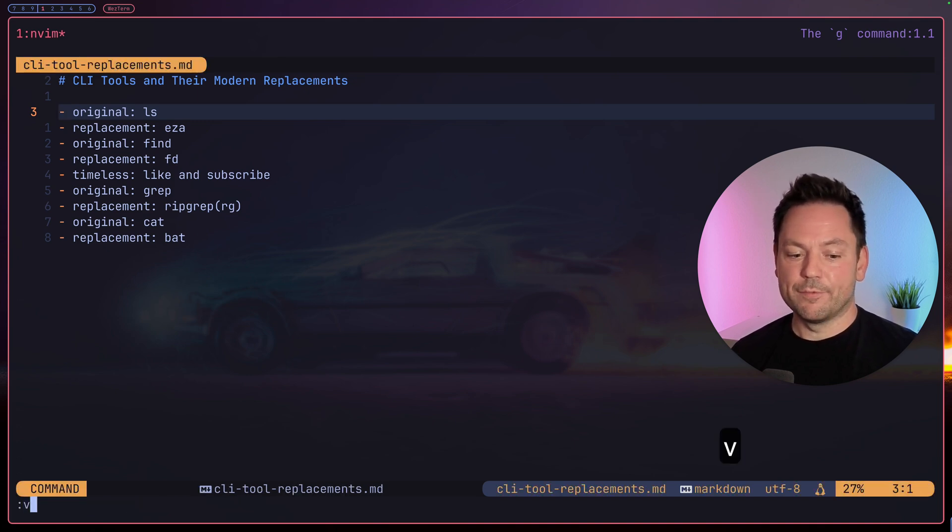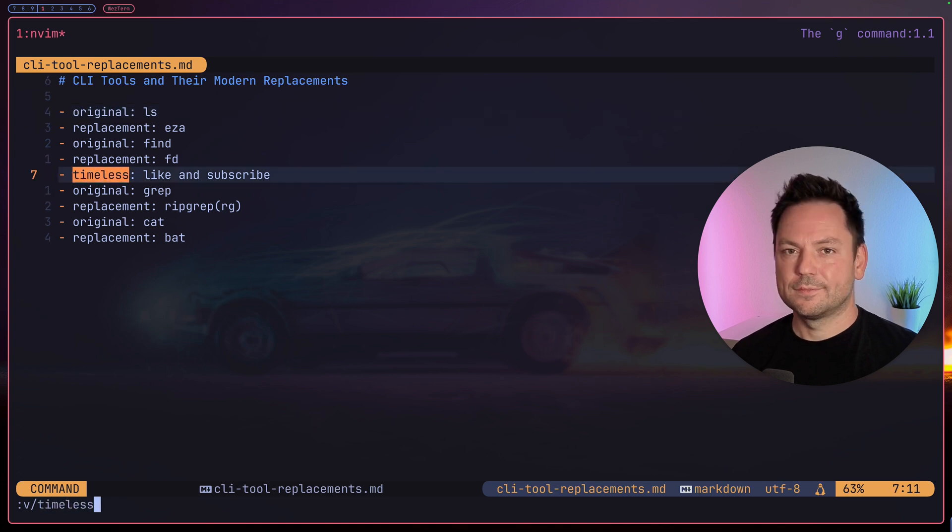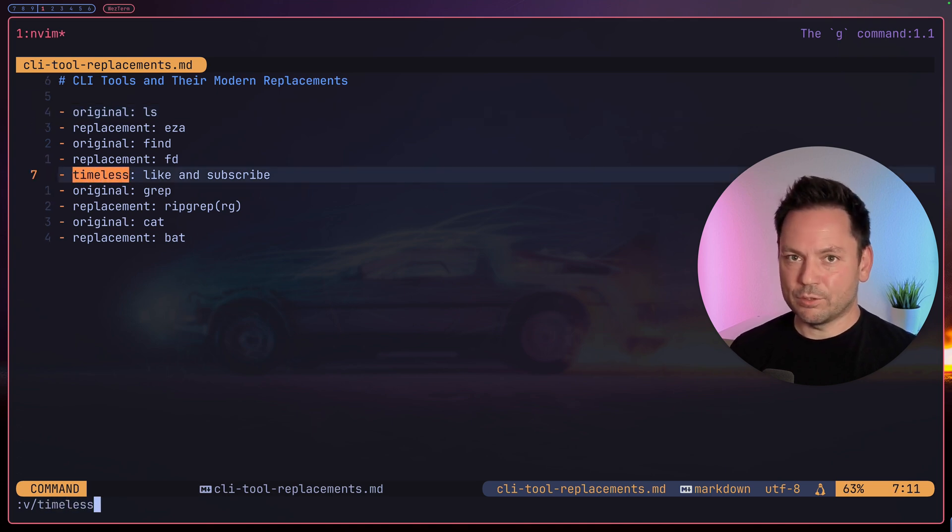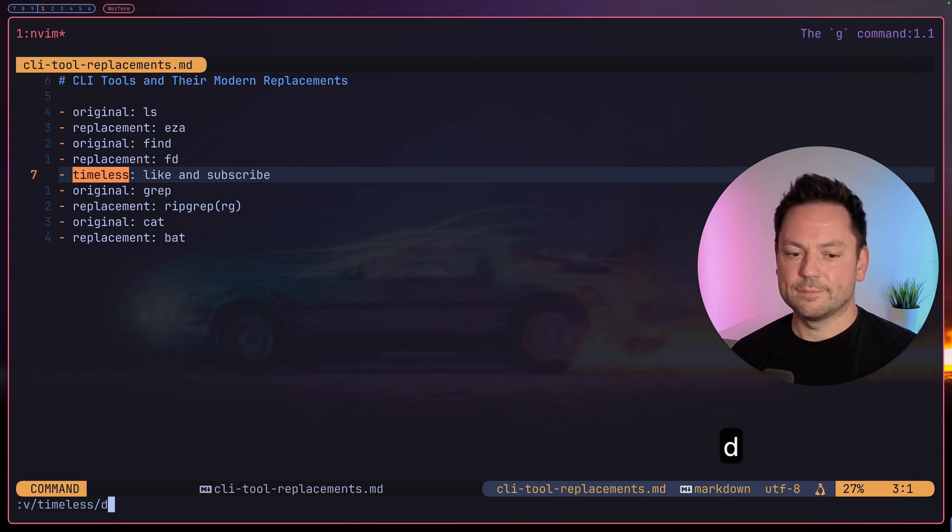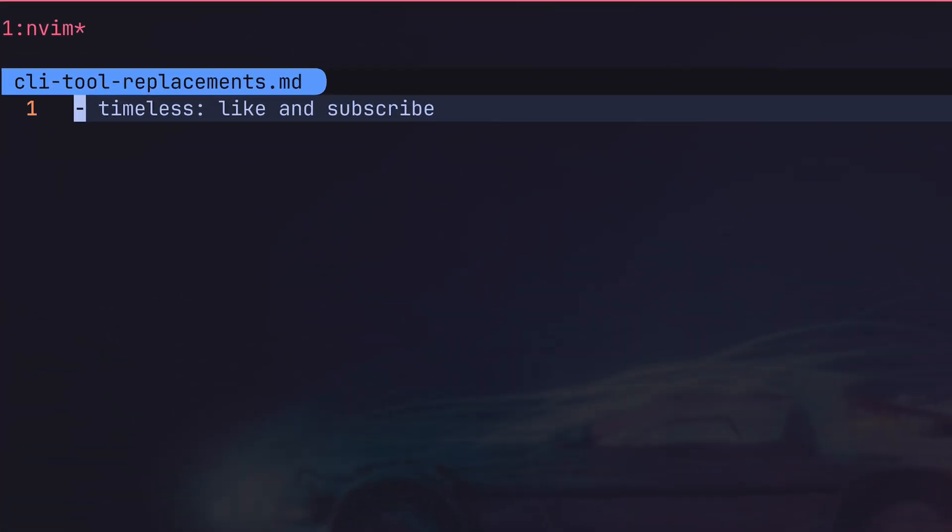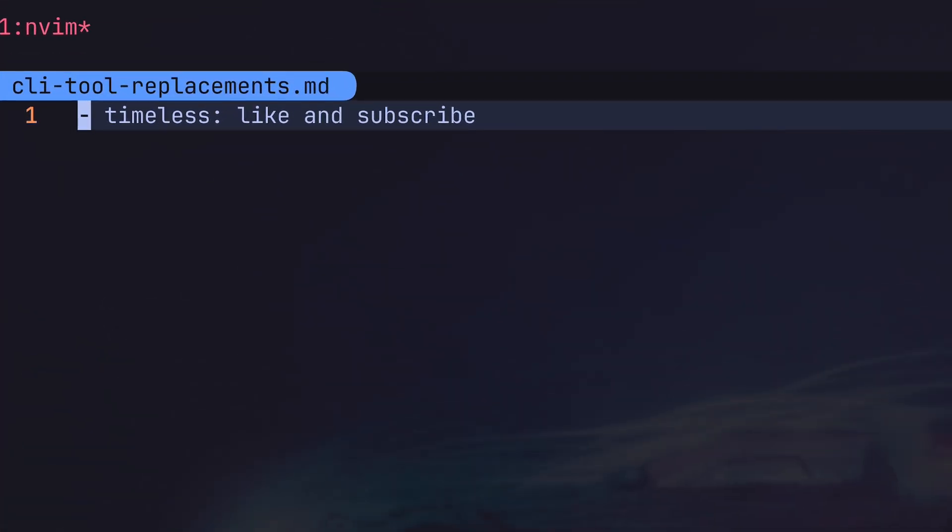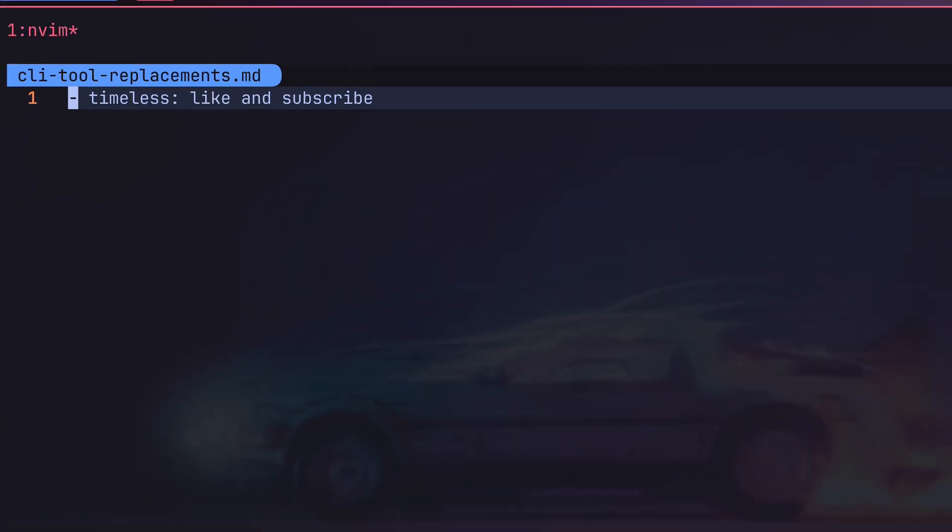Type v slash timeless, this matches all the lines that don't contain timeless, another slash, and let's use the delete command again, hit enter. So this leaves only the line you see right here: timeless like and subscribe. I think it's a fun line to keep, right?